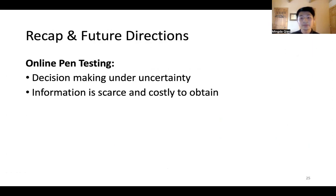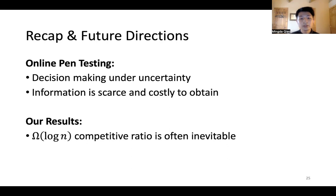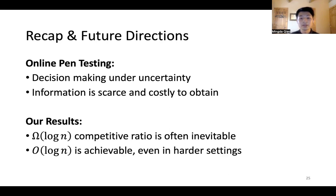To recap, we define the online pen testing problem that models decision-making under uncertainty, where information about options is released sparsely and obtaining it is costly. We show that even in easy setups, we can't avoid the log n lower bound on the competitive ratio. But for many settings that appear harder, we can achieve log n up to a constant factor.